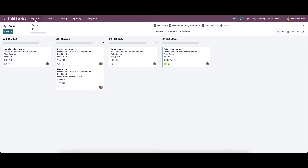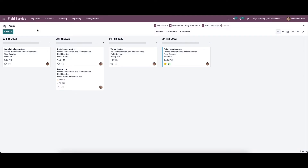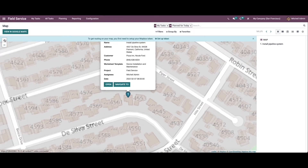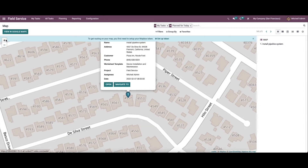And here under my task, again, view the map. So it shows the location of the task added in this module. And here we have the zoom out and zoom in option.